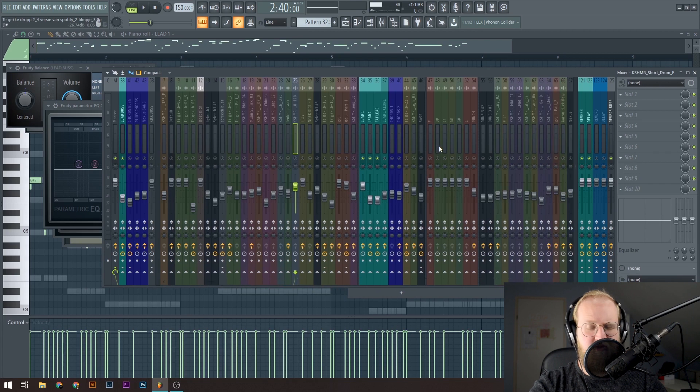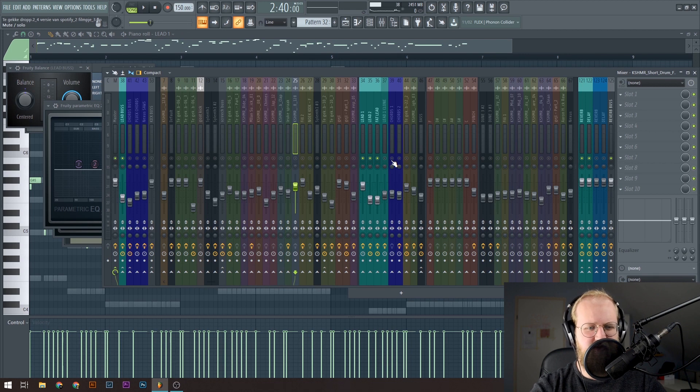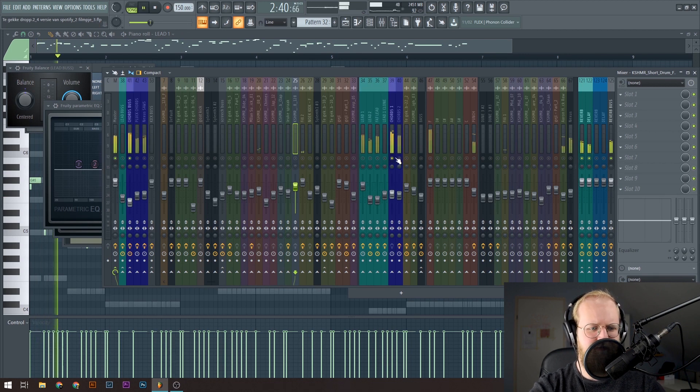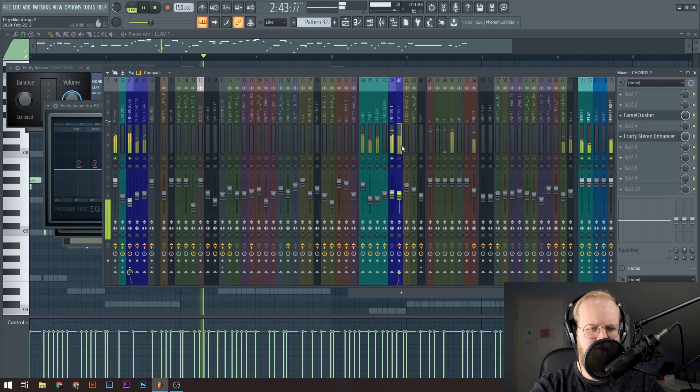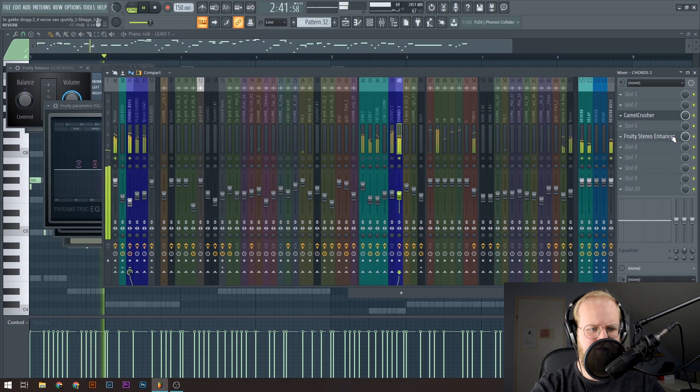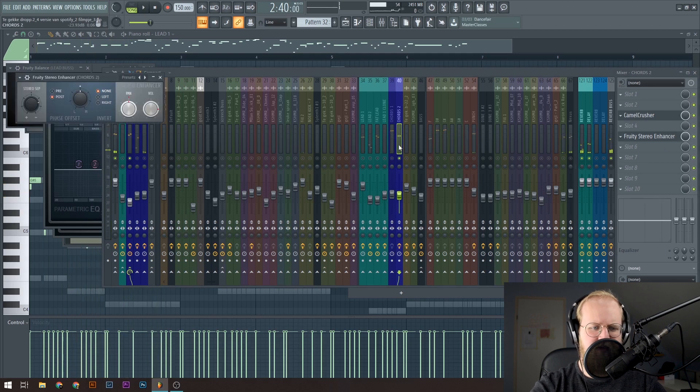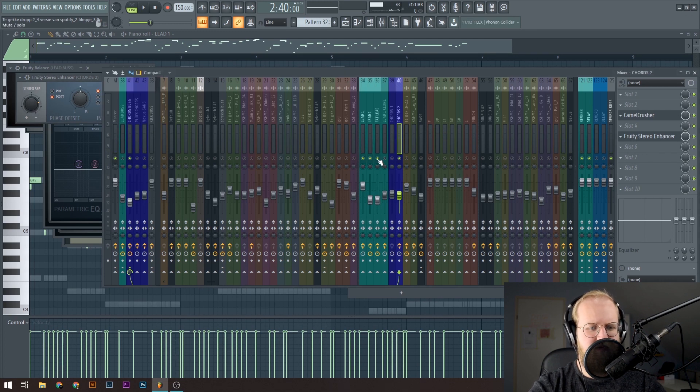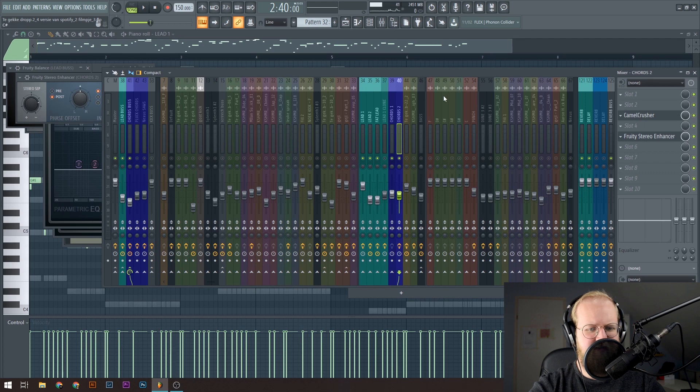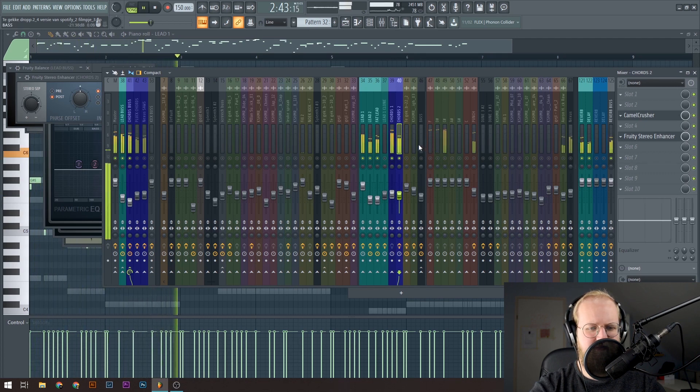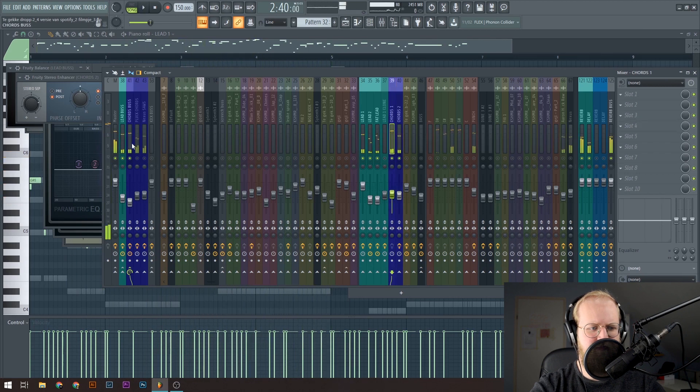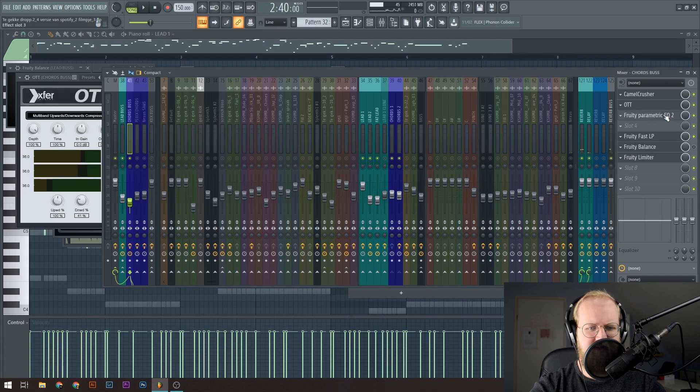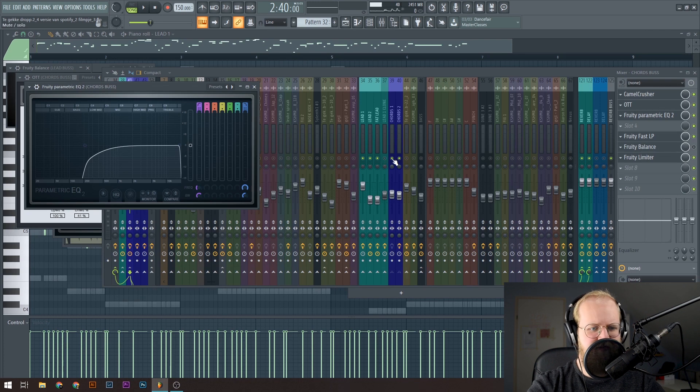Then I have some chords. And they take care of the harmonies of the melody. And they take care of more high frequencies. So this one as well is going more mono. And together with the leads, they sound like this. An OTT, a parametric EQ, and just basic stuff.